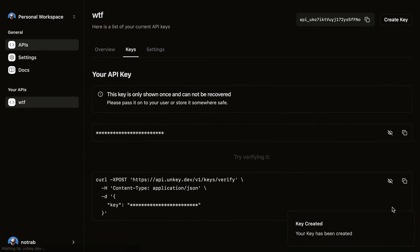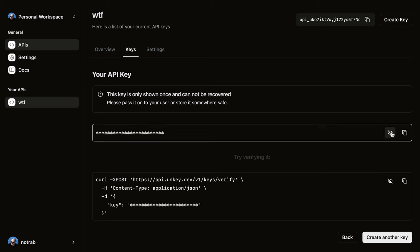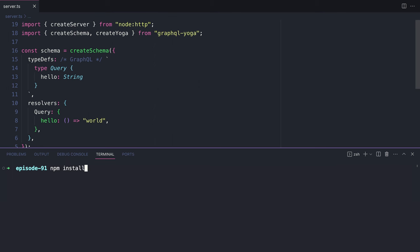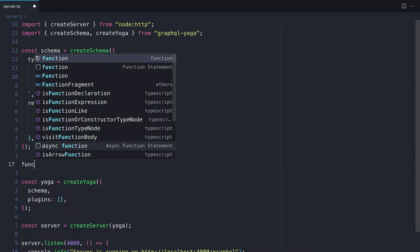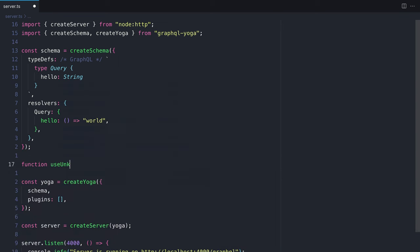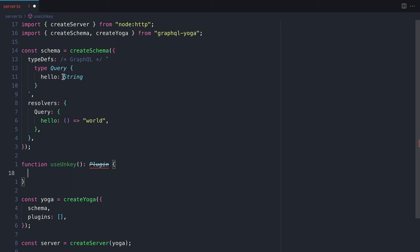Once this key is created, it's this API key that we'll be using with our API later. Now let's install the UnKey API dependency using npm. Once this is installed, we'll need to create a new function that we'll call useUnKey. This will be a plugin for GraphQL Yoga.